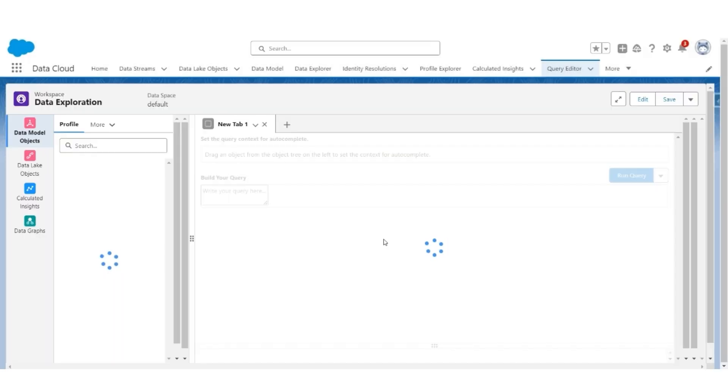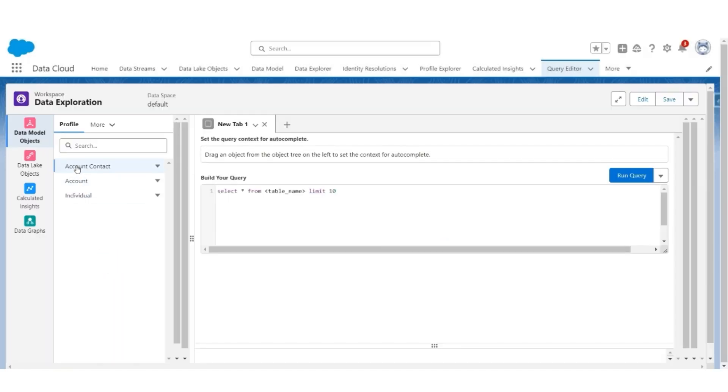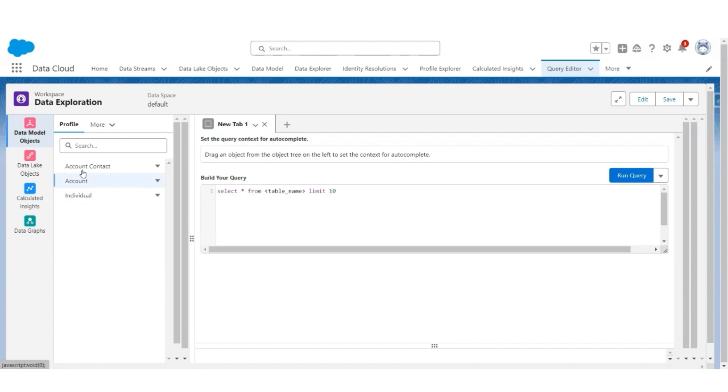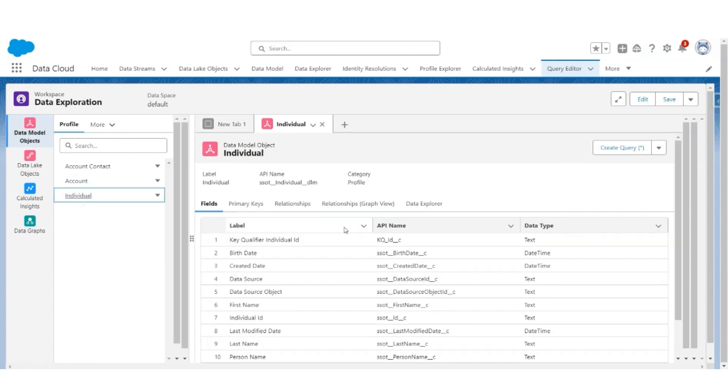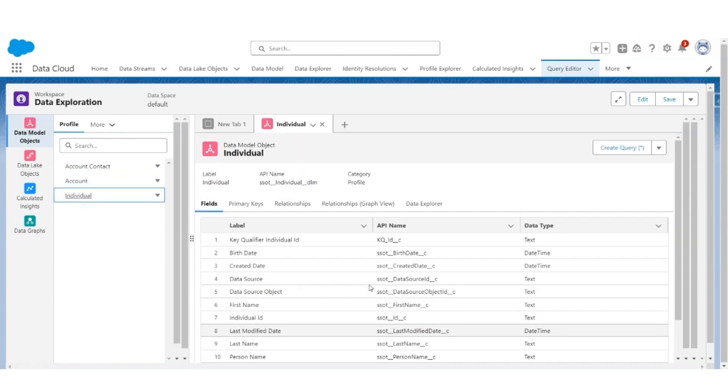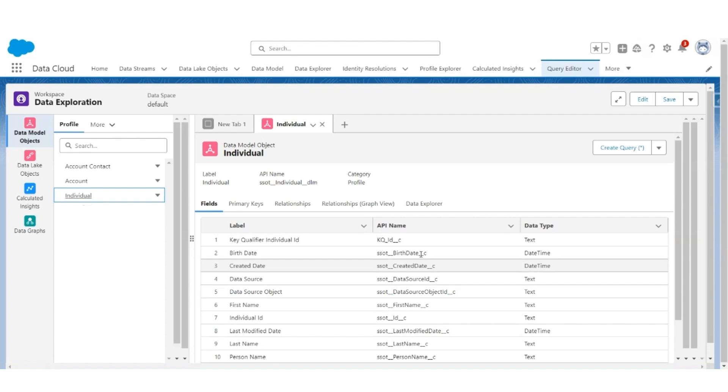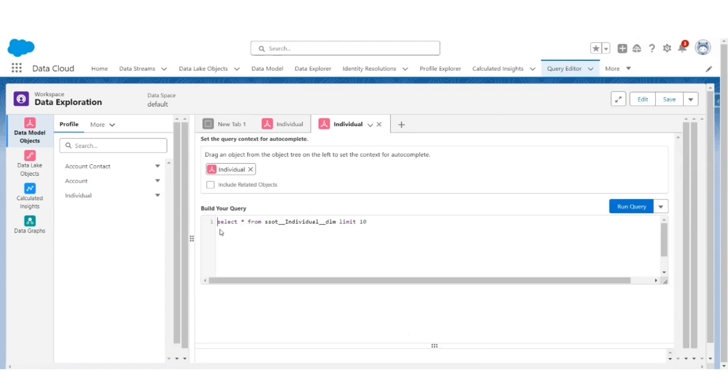Here, you can look at Data Model Object, Data Link Object, Calculated Insights, and Data Graphs. We're going to use Data Model Object. In the profile there is Individual. These are the fields in the Individual Object. Let's create a query: Select from SSOP Individual DLM. That's the technical name or the API name of the Individual Object.